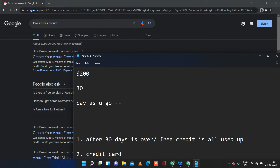Whichever comes first — $200 used up or 30-day trial reached — you will get a mail notifying you. After that, you should upgrade your account to pay as you go. This means whenever you create a pipeline or dataset, some cost is associated with it, and at the end of the month you pay Microsoft back. That is what pay as you go means.